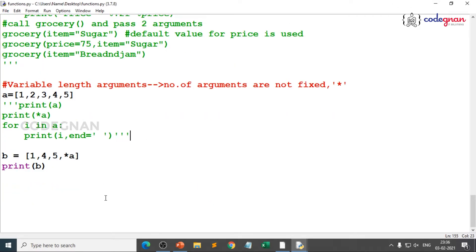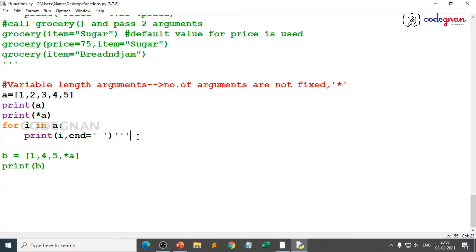With that logic, we will understand variable length arguments through a simple use case. We generally keep variable length arguments as *args — you can keep any variable name: star a, star b, whatever. We keep it as *args by convention. Let me take a very simple example and then go ahead with another use case. We will try to write how we relate these values with the help of star args.